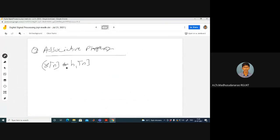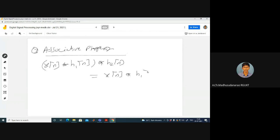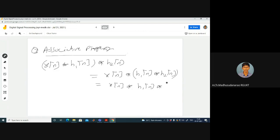The associative property: x(n) convolved with h1(n), then convolved with h2(n), equals x(n) convolved with (h1(n) convolved with h2(n)). This can be written equivalently as follows. Here I am doing convolution with h1 first, then convolution with h2. Here I am first convolving the two impulse responses together, then convolving with the input.